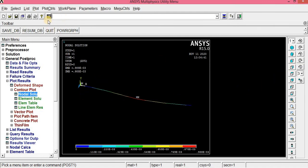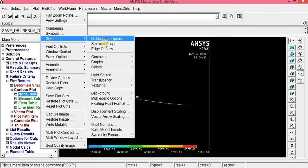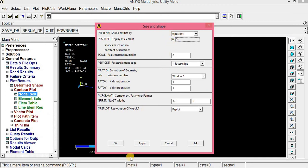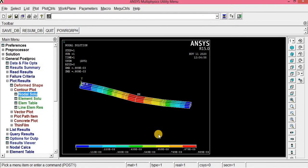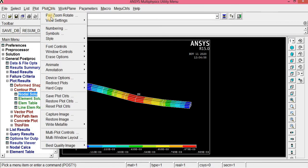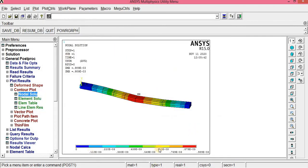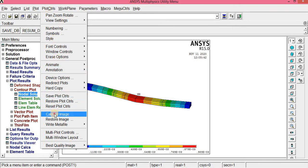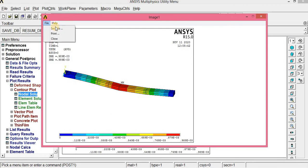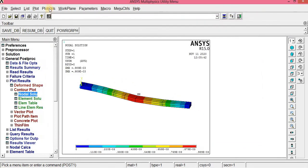To view the beam in 3D, click Plot Controls, Style, Size and Shape — it will be off by default, click to turn it on, click OK. The red color shows the maximum deflection: 0.989 × 10⁻³ m. To change the background to white before capturing, click Plot Controls, Style, Colors, Reverse Video. The background is now white. Click Plot Controls, Capture Image to save as JPEG. Then reverse the colors back to normal view.